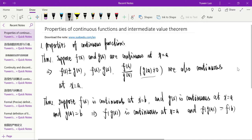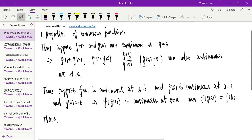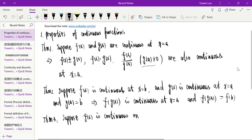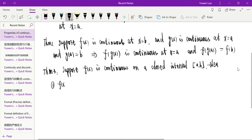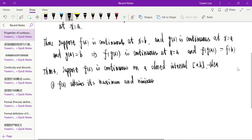The third property: suppose f(x) is continuous on a closed interval [a, b]. Then f(x) attains its maximum and minimum on [a, b].